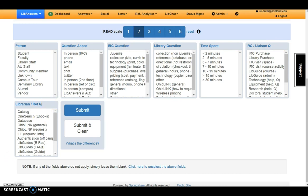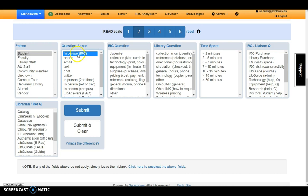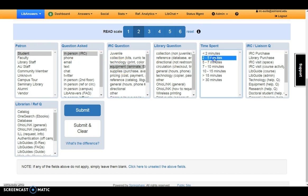The question about Ellison Dyes was asked by a student in person in the IRC. It was about equipment, and it took 2 to 5 minutes to answer.